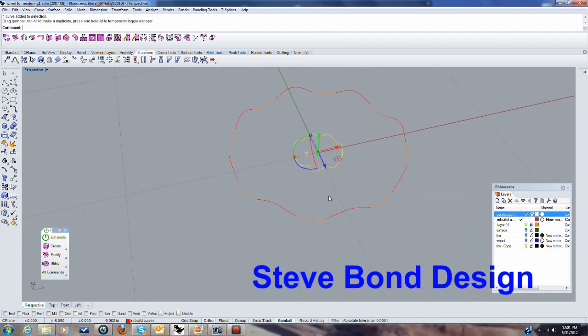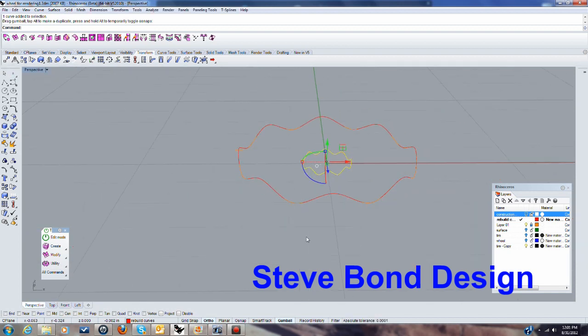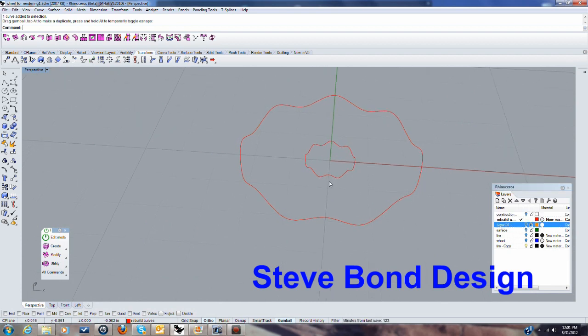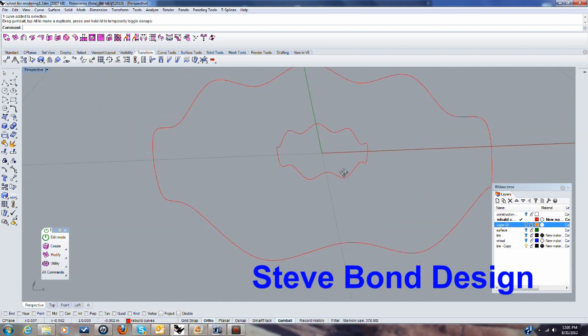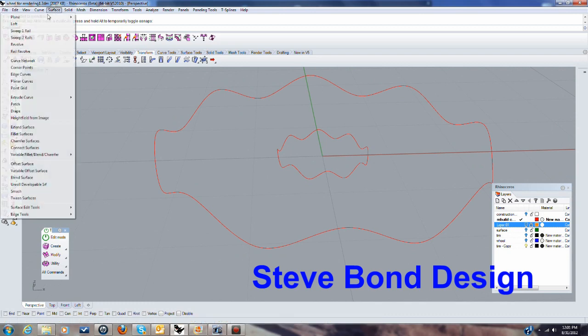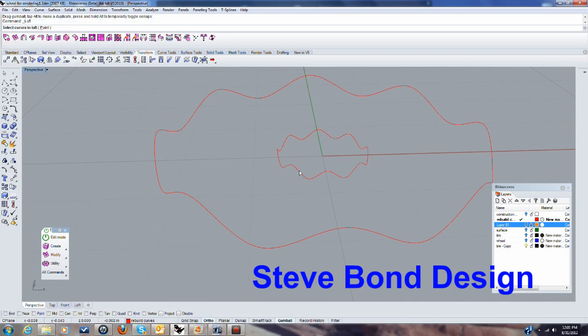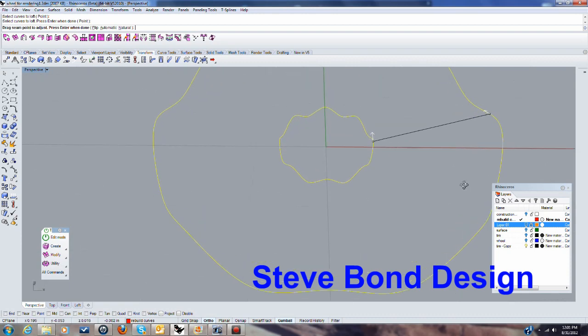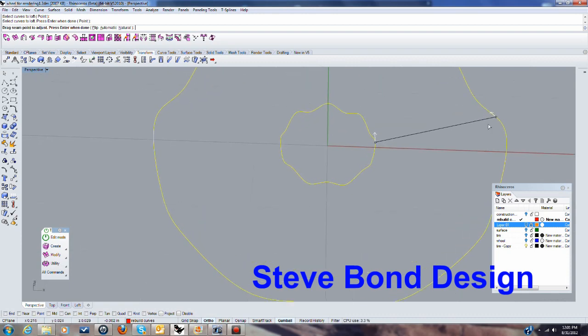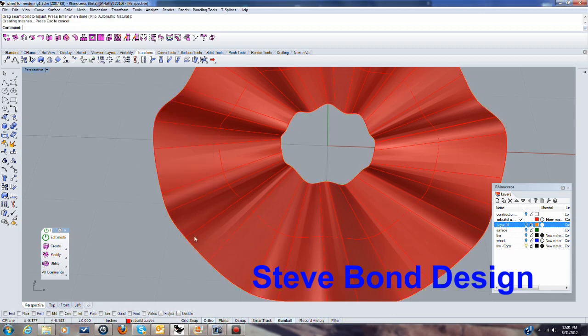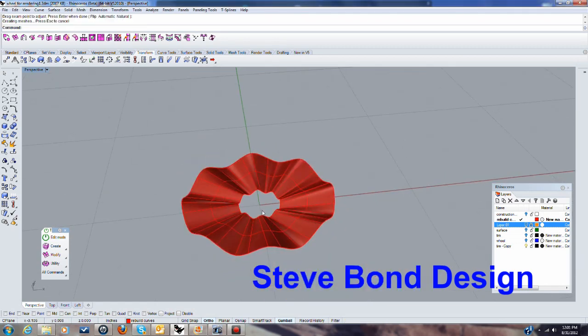What we're going to do now is, I think I'll turn those off now, use the loft command to create that surface. Make sure the arrows are going the same way they are and we want it to be loose. We don't want to simplify it. Say okay so we got that.